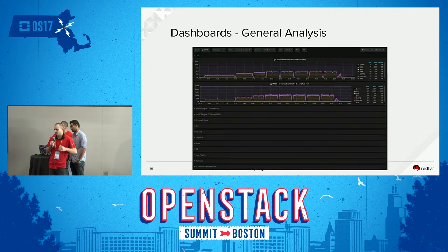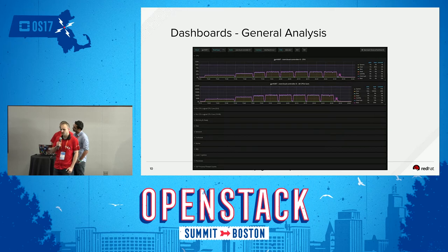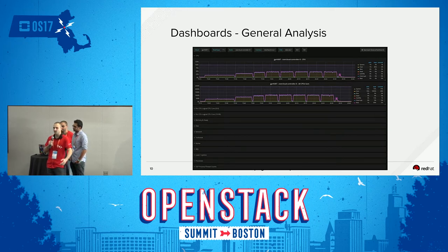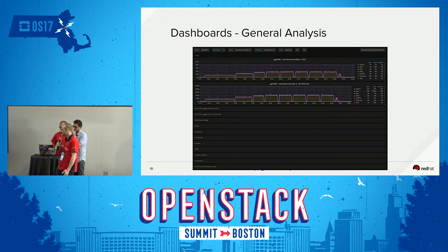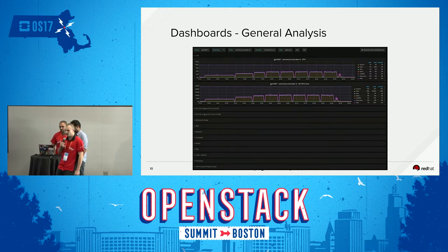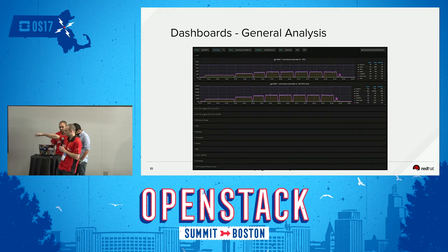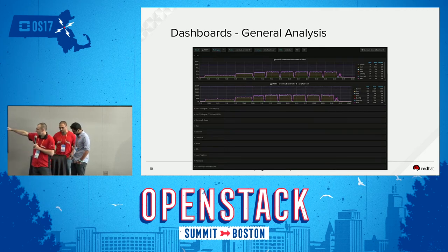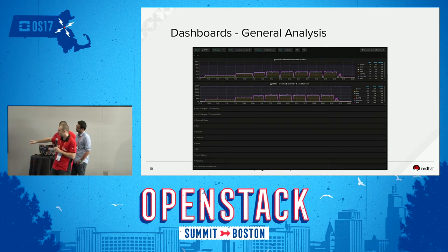If you don't find a specific bottleneck there — say you didn't see Ceilometer Collector eat all your memory, or your benchmark consume all your CPU — you might want to start digging a bit deeper. We have a general analysis dashboard where you select what cloud you're looking at and what node you're trying to examine.